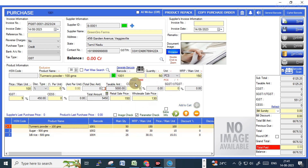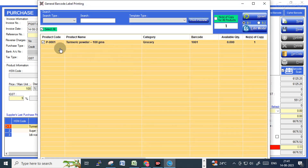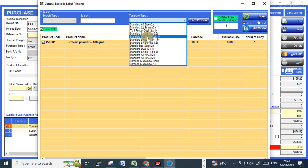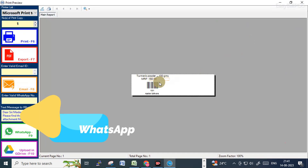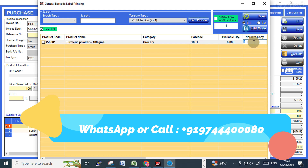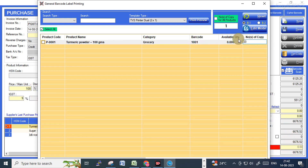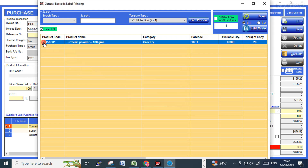Click to generate the barcode for a particular item — you can create it from here. Choose the template design, and in the number of copies field you can type how many barcode labels you want to generate.